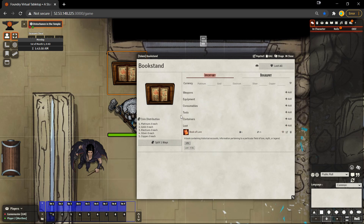I can also take the book for myself if I want to by clicking loot item. What I think is very functional about this is that with the descriptions on items, you could add in images and text, so it could function as though the player is observing what is on the bookstand right from the sheet itself. And then they can, of course, take it and put it into their inventory for later use.